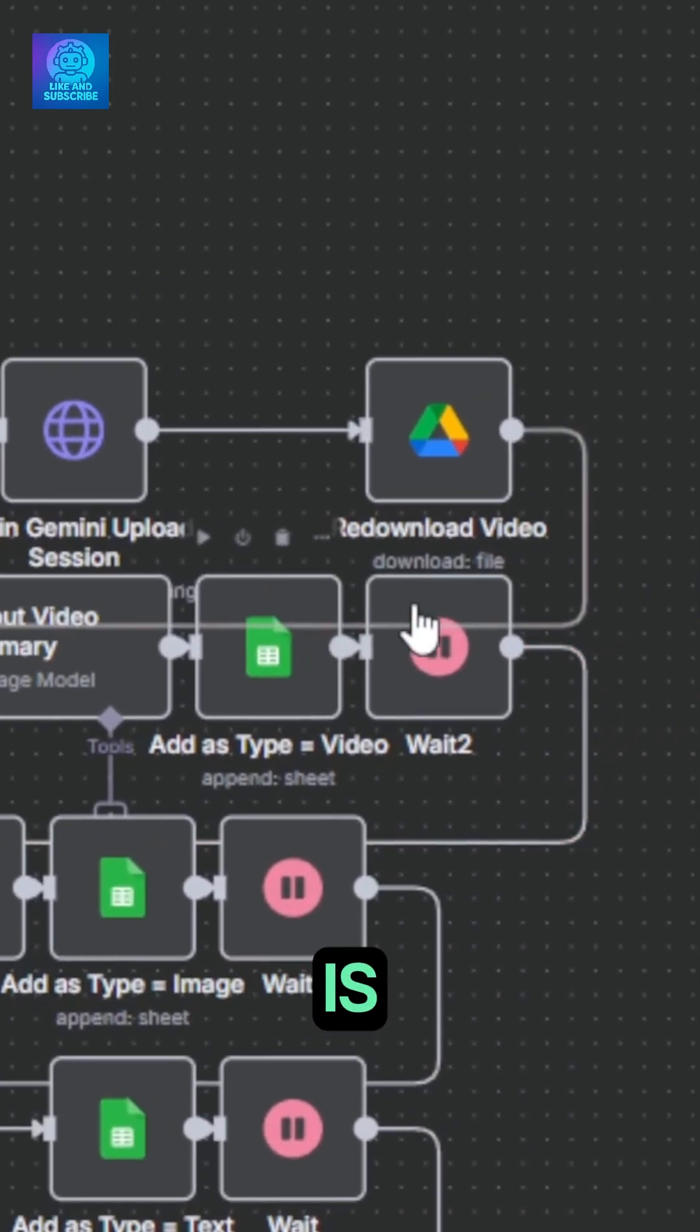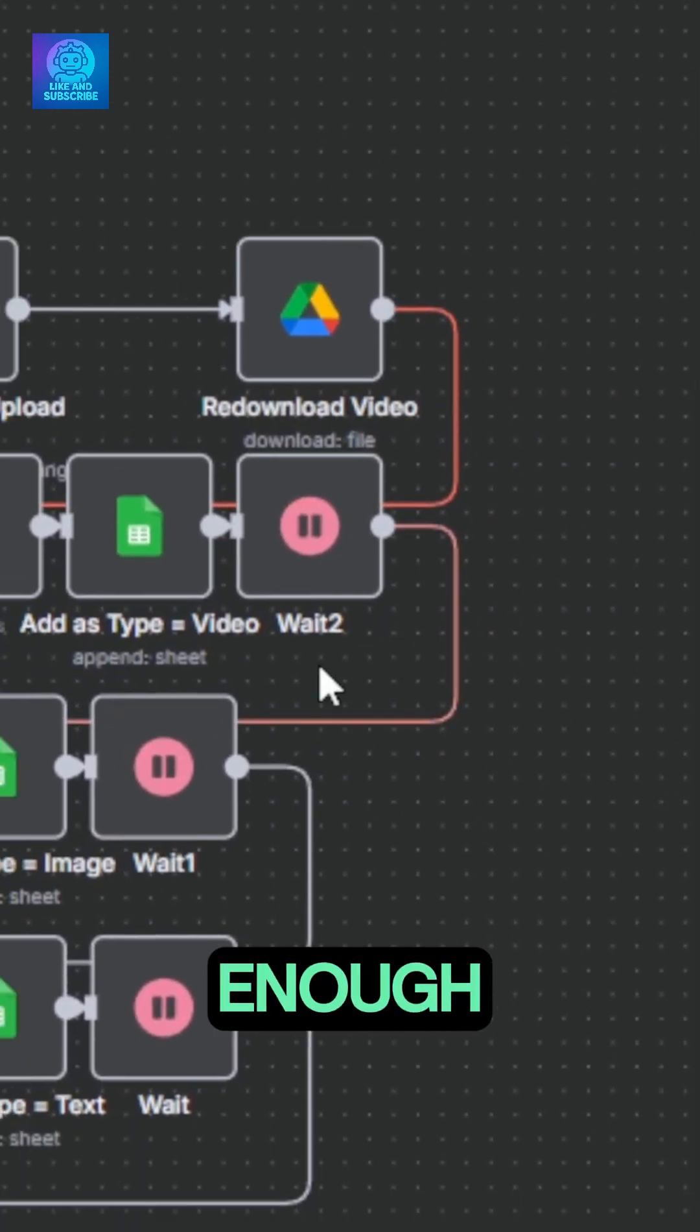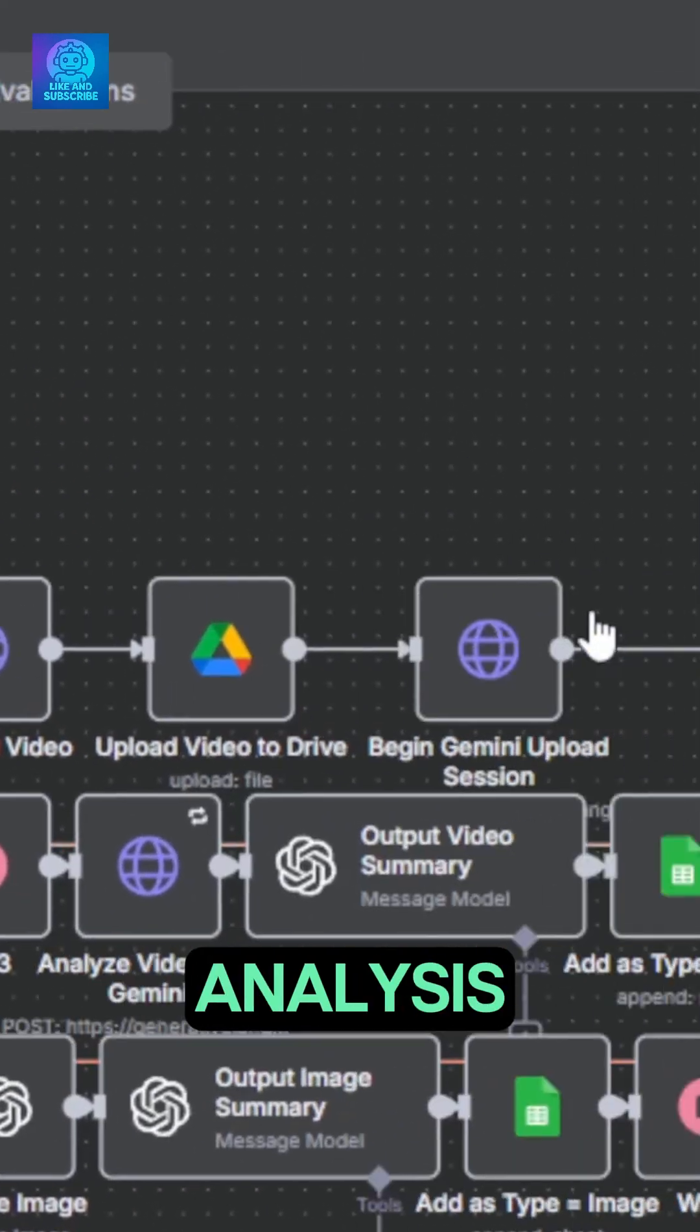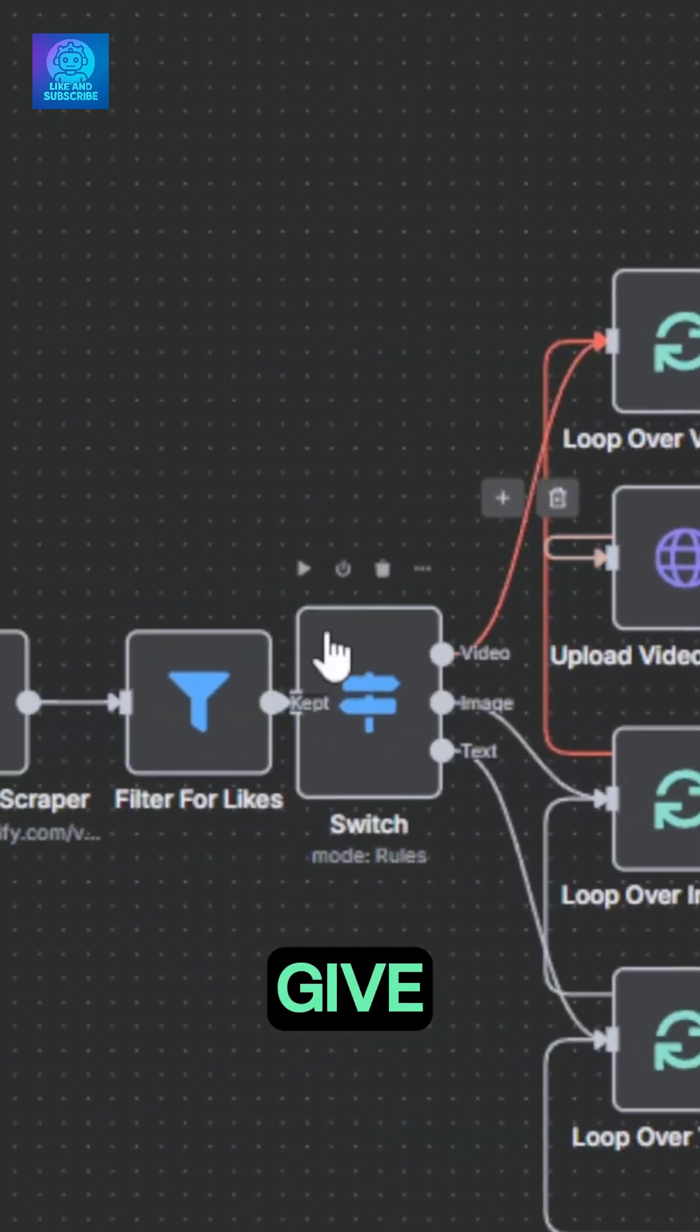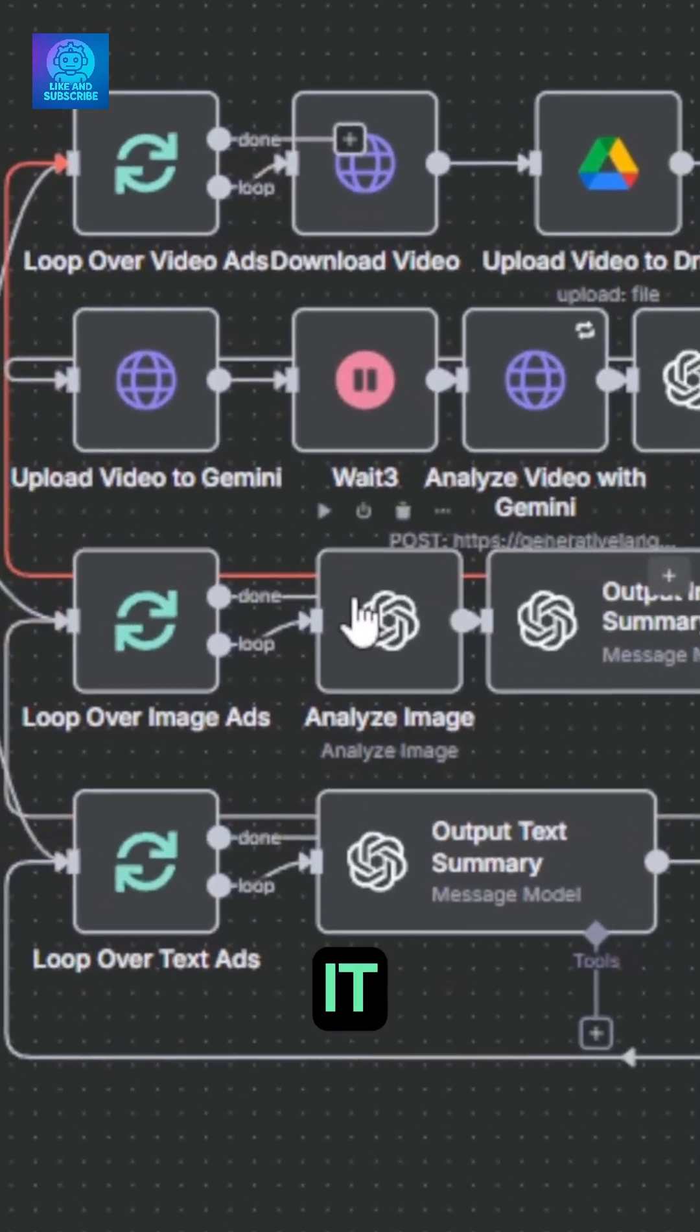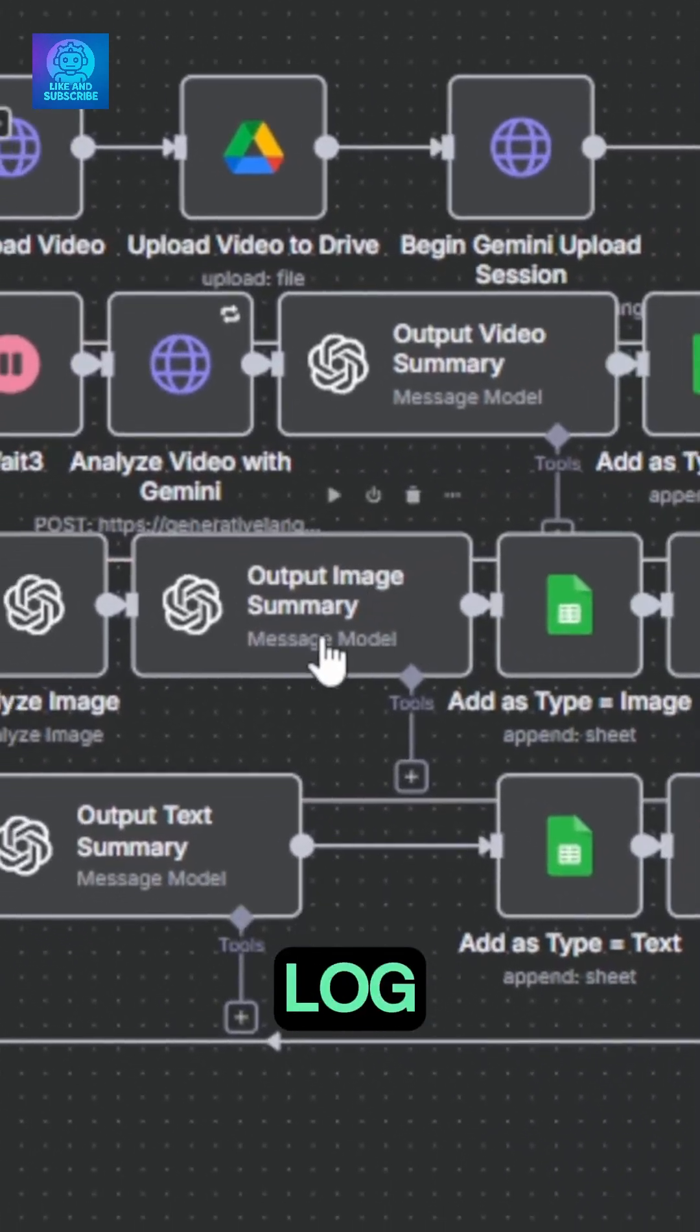The last wait node is here to make sure we give enough time for the work to be done. For the image analysis, it's the same thing. We give the image to ChatGPT for analysis, it outputs a summary and logs it.